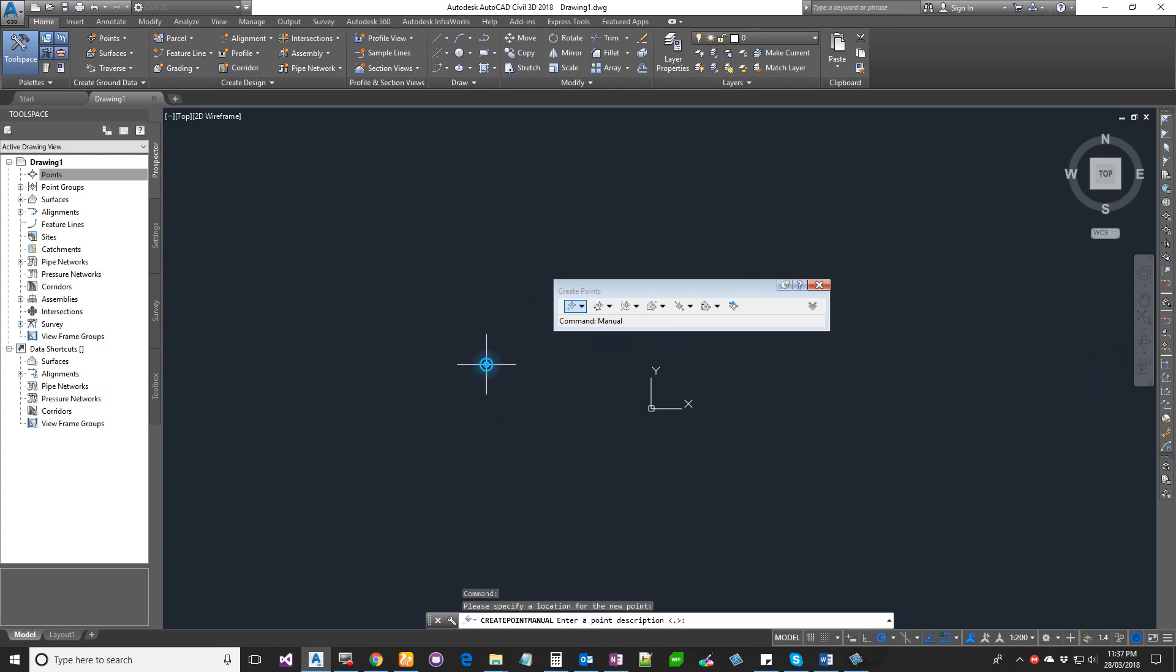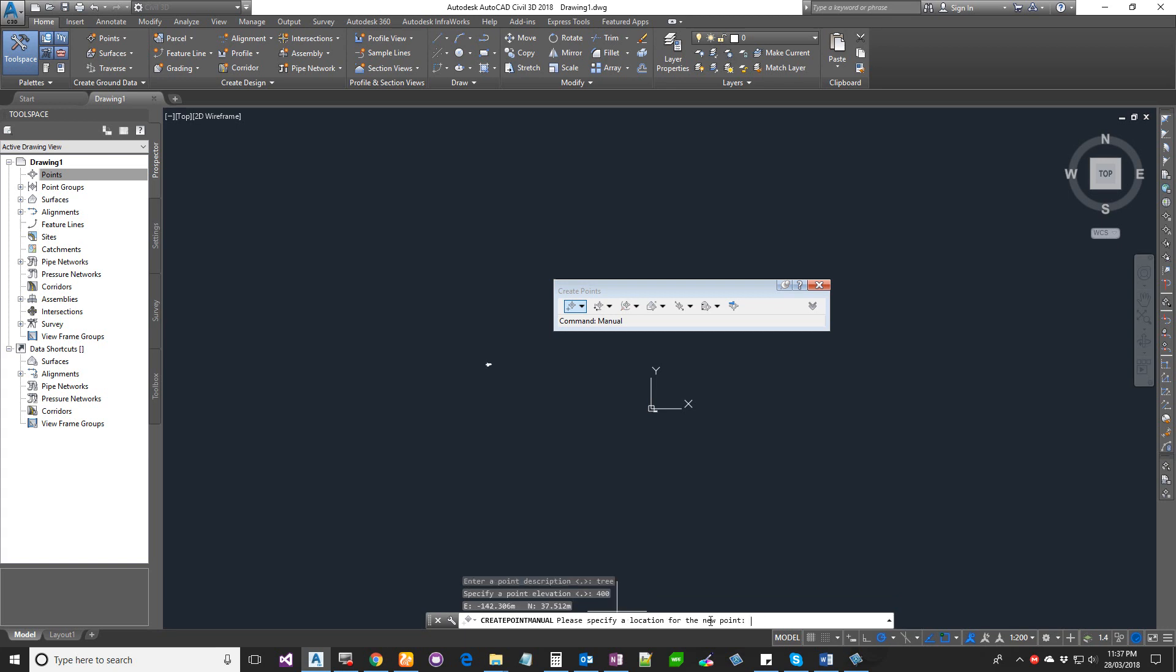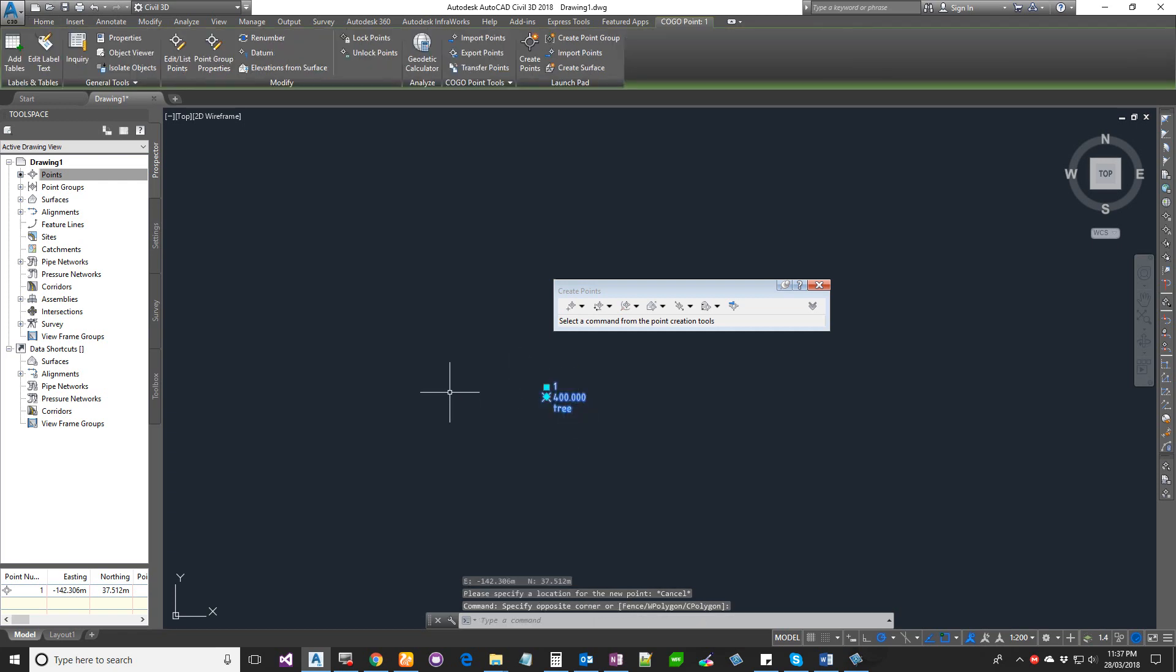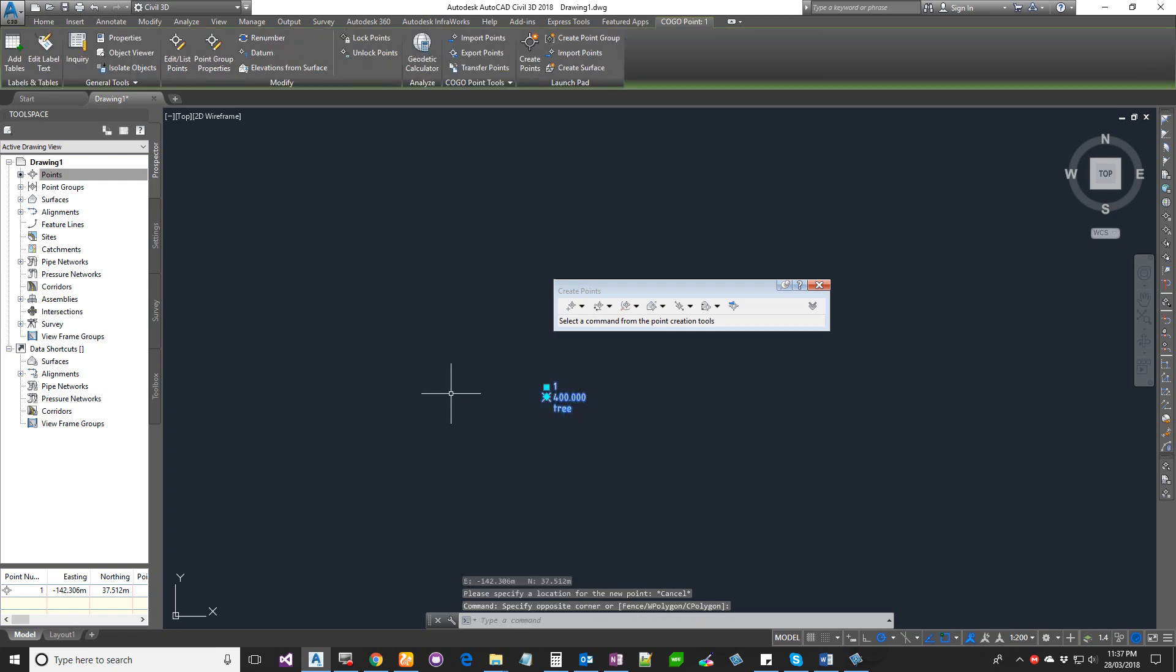If you look at it, I select my point. If I go to AutoCAD properties, you can see a whole bunch of information about the point.